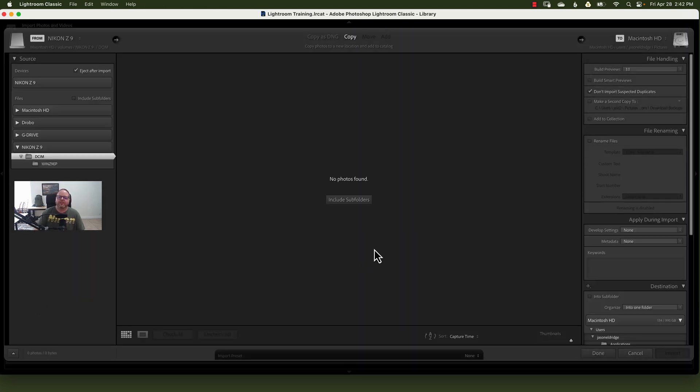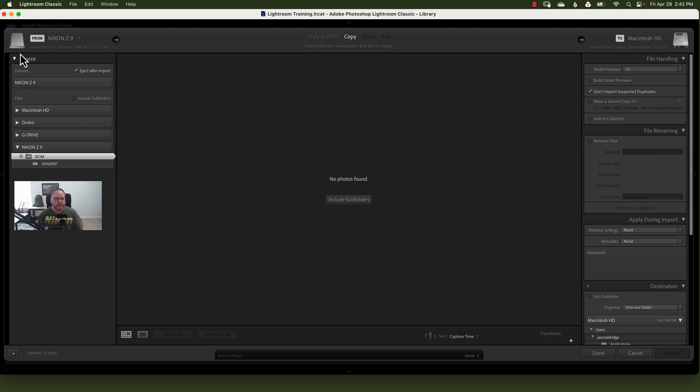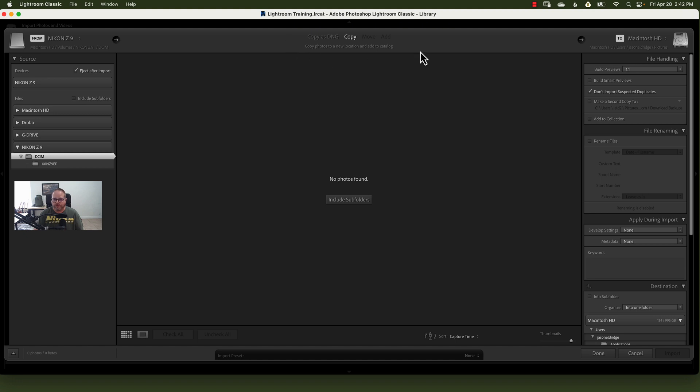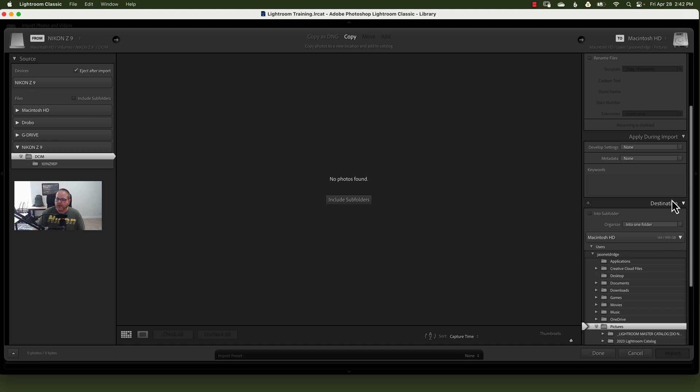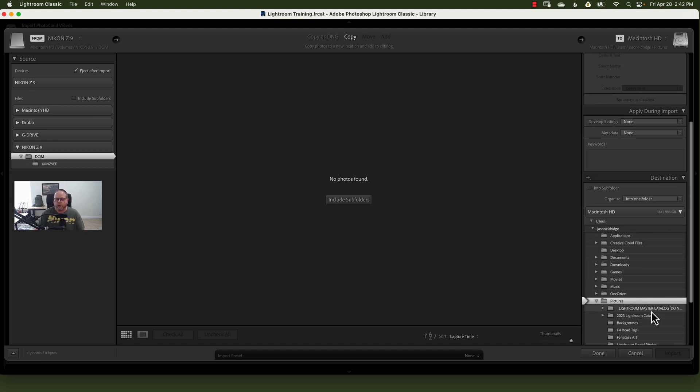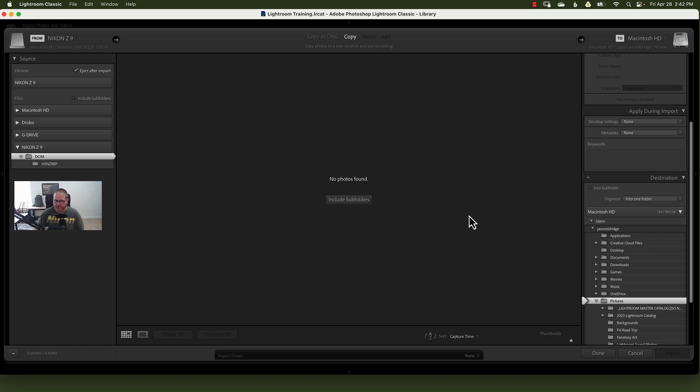And here we are in the Import dialog box, and I want to call out three things first, before we get into the details. The left-hand side you'll see Source. This is where your images currently reside, whether they're on a card, whether they're on a portable hard drive, or a hard drive on your computer. This is where they currently are. The upper portion of the screen, this is what you want Lightroom to do with the images themselves. Then on the right-hand side, I'm gonna scroll down to Destination. This is where you want the images to go. This is why it's important to know your file structure before you get started, or at least have an understanding of your file structure. So real quick, where the images currently are, what you want them to do, and where you want them to go.